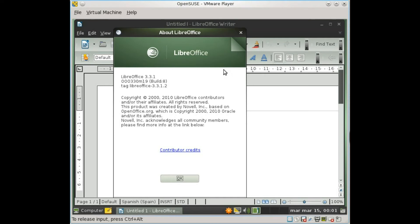Here you have it. OpenSUSE 11.4 with LibreOffice 3.3.1.